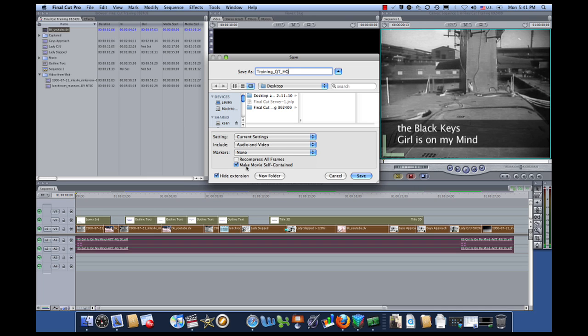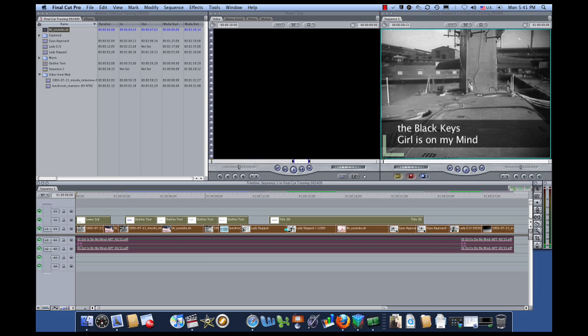This is the most important step. You want to make sure the movie is self-contained, that's checked. And then just go ahead and say Save.